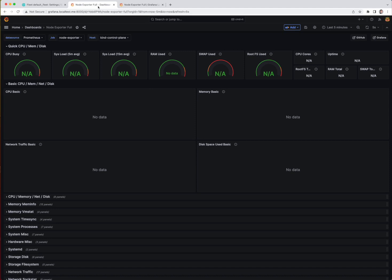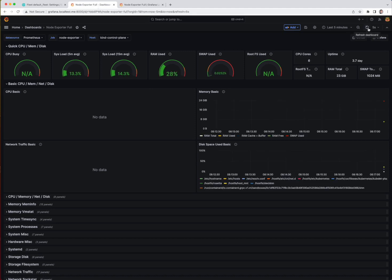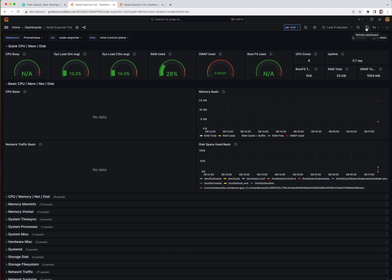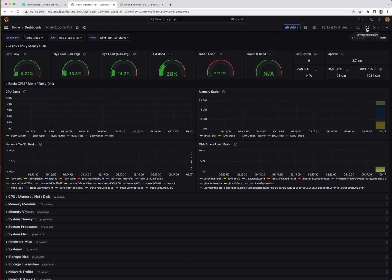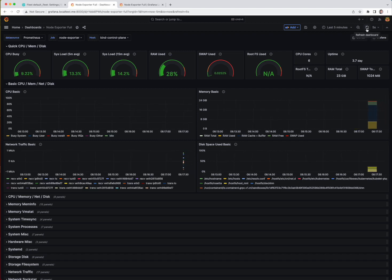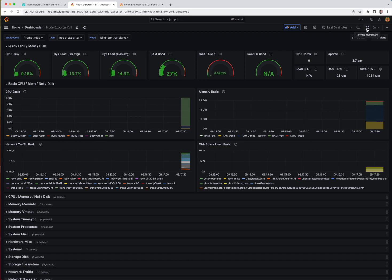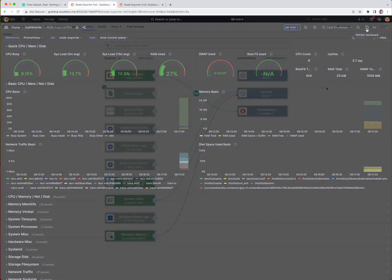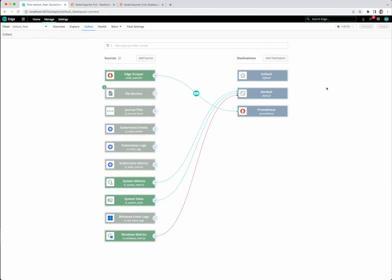And if everything looks good, we should have metrics coming in in just a second here. There we go. We can start to see metrics are now populating in this dashboard here.